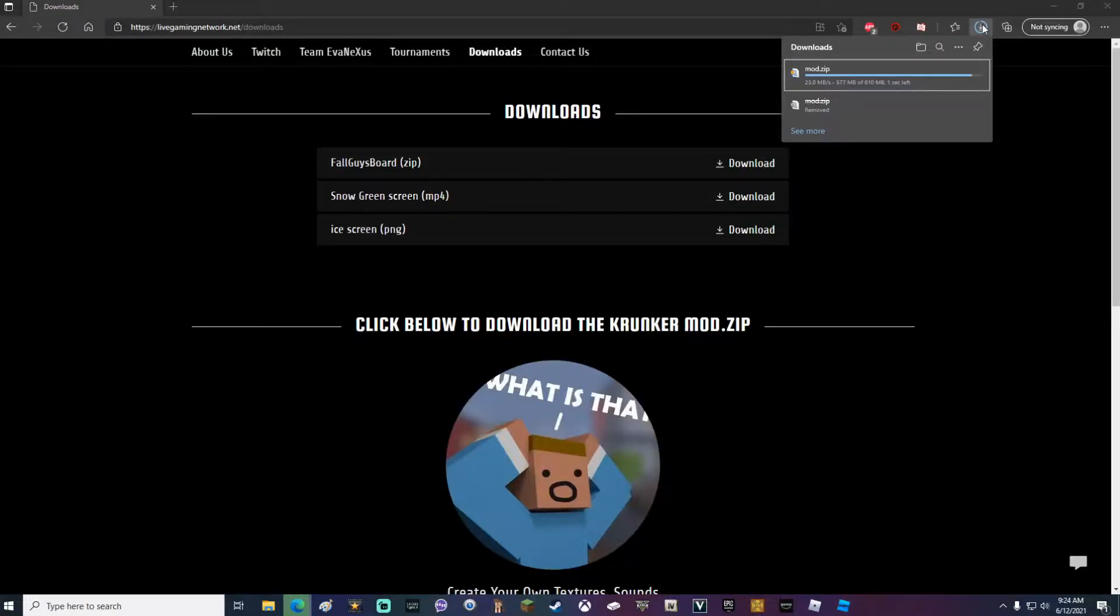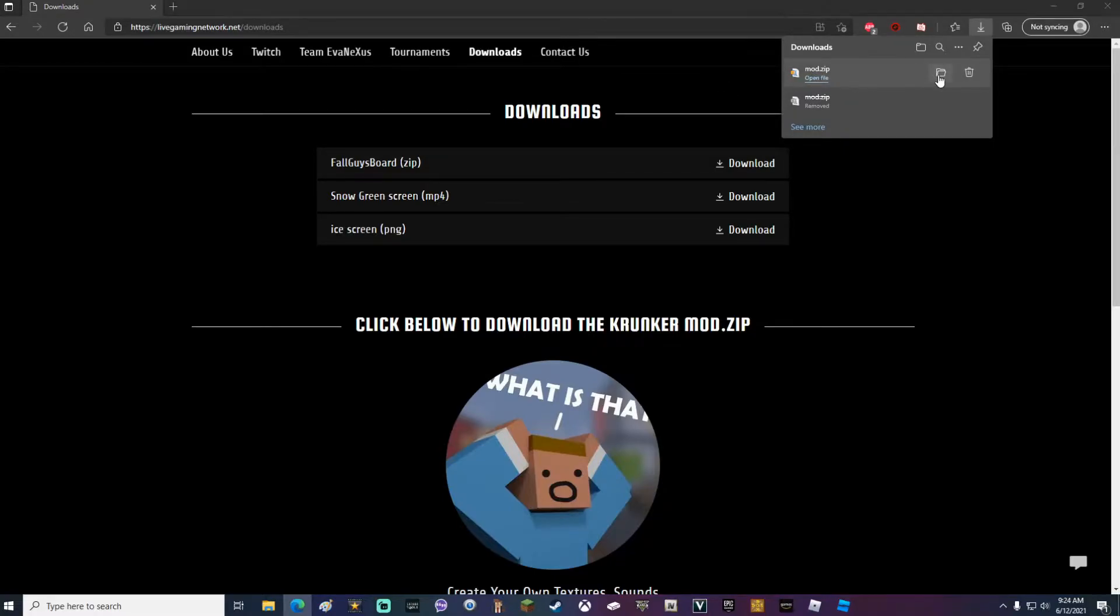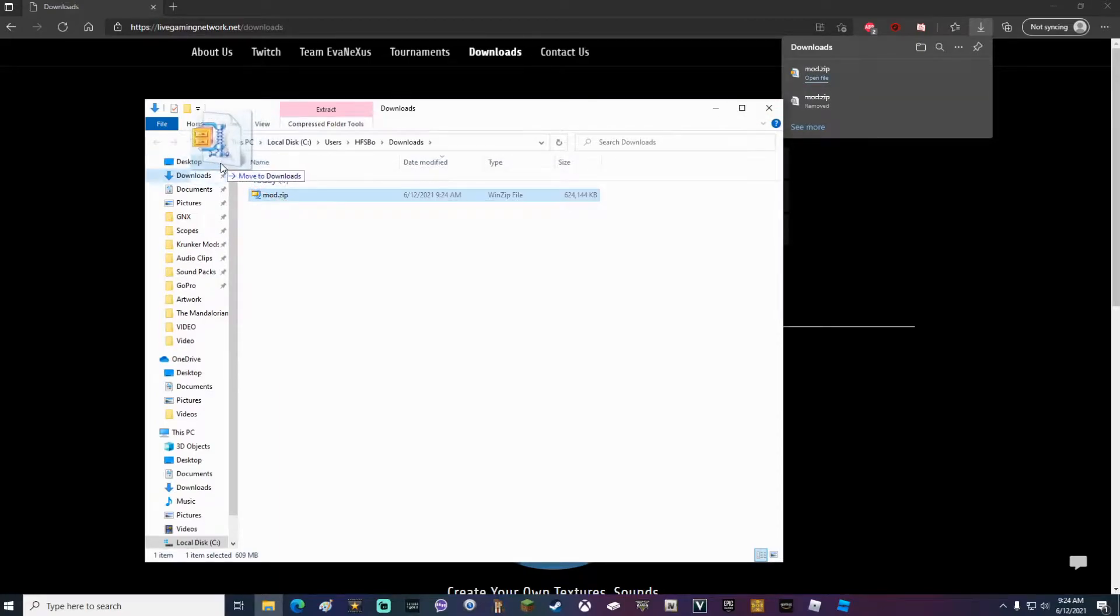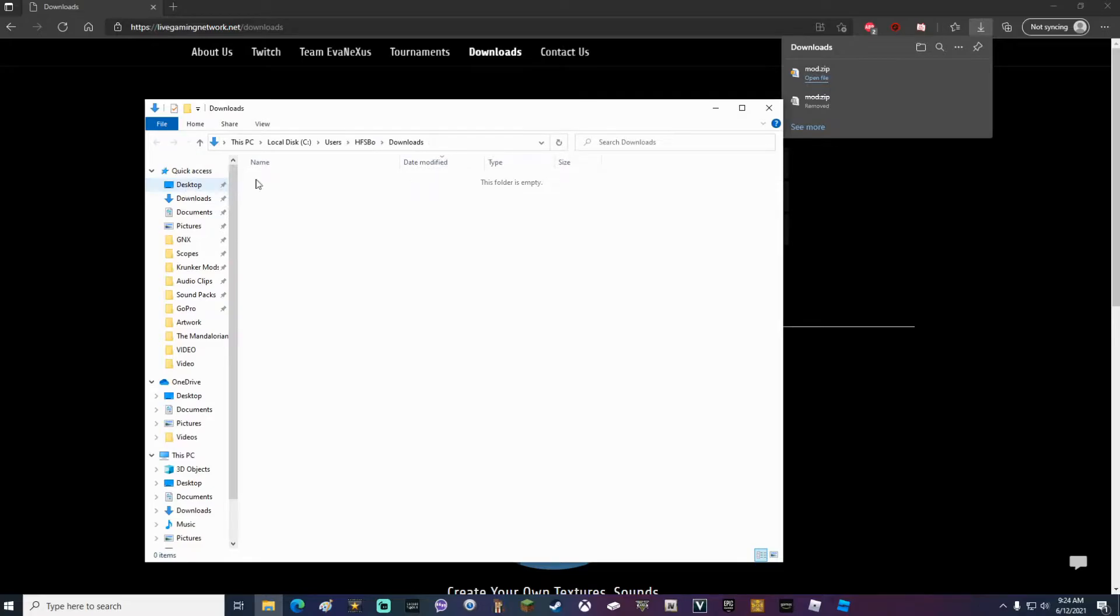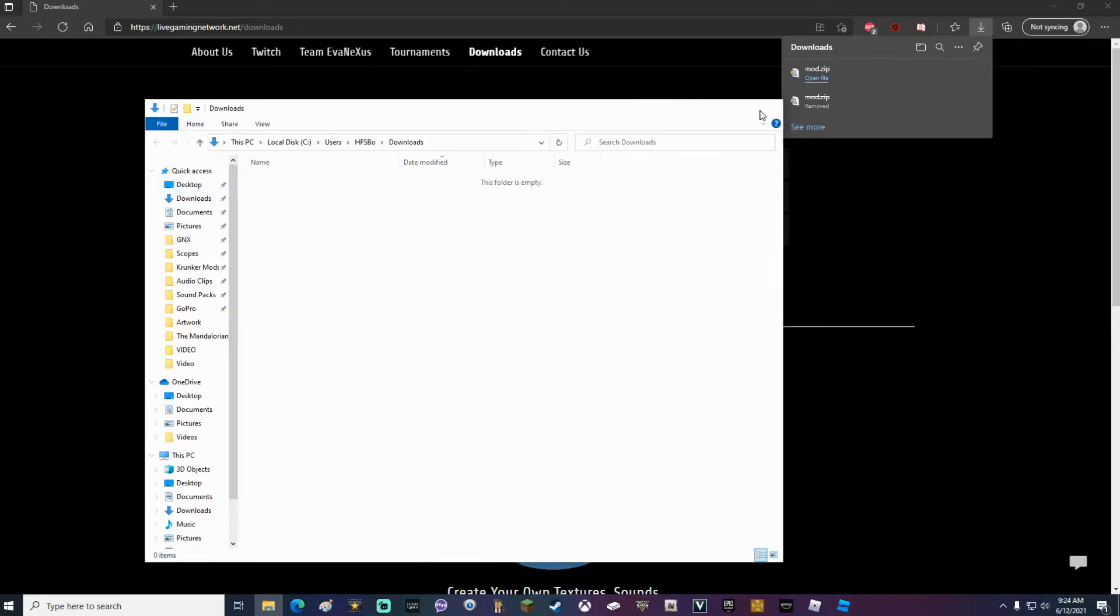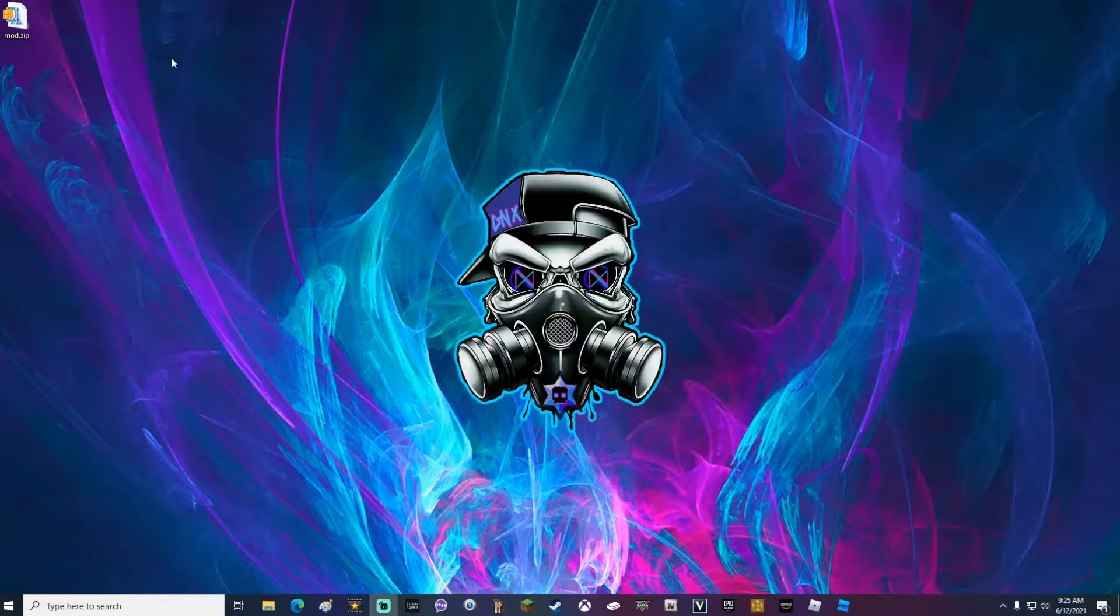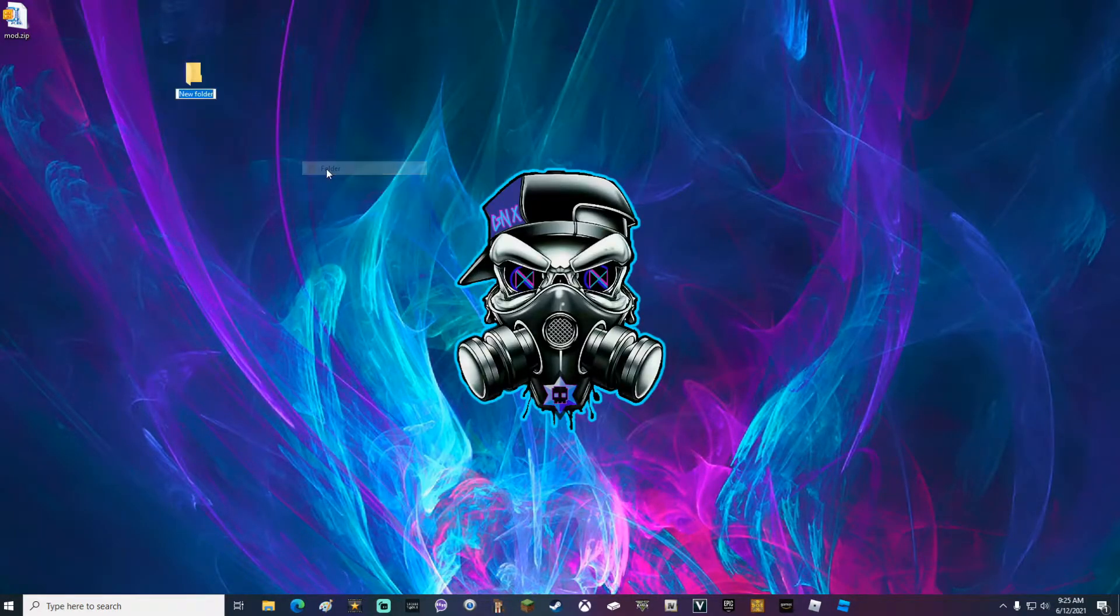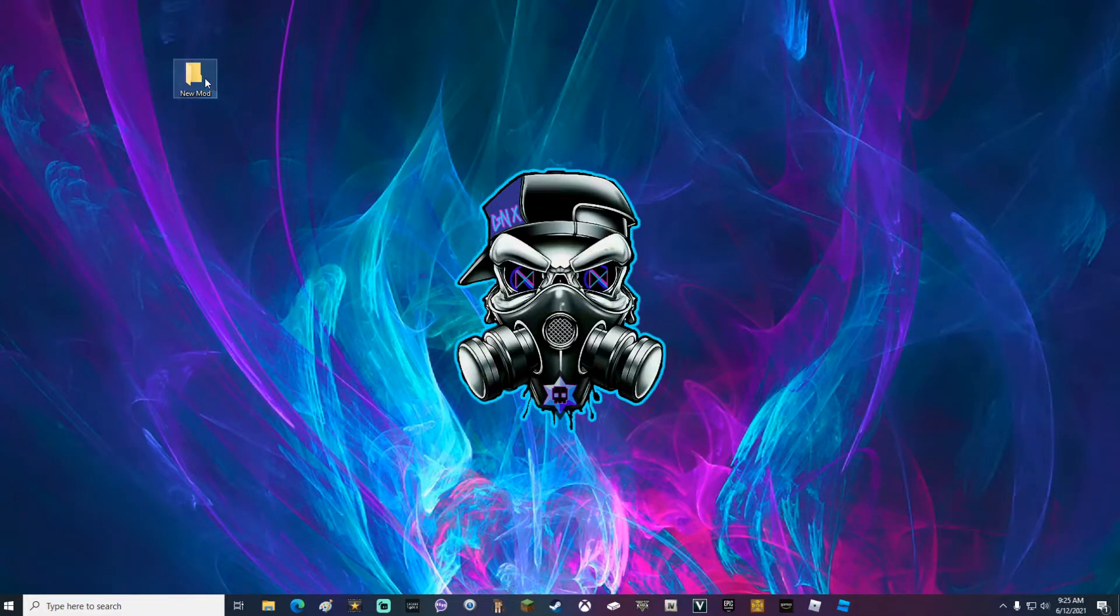Depending on how fast your internet is, this might have taken a couple minutes. Once your download is done, go ahead and click this folder to show in folder and drag your mod.zip to your desktop. Once that's done, go ahead and close out both of these windows and when you're on your desktop, go ahead and right click, go to new, select folder, type new mod and move your mod.zip into your new mod folder.